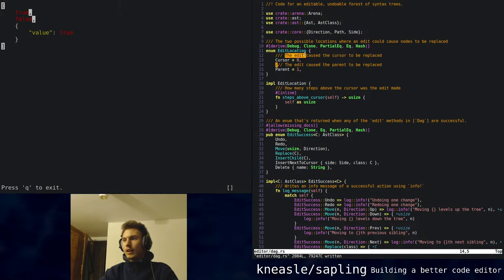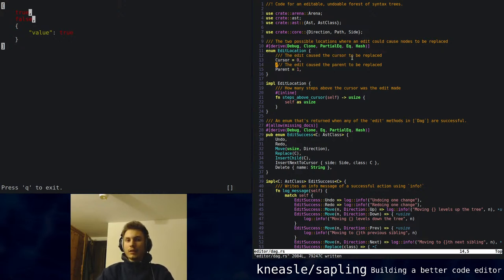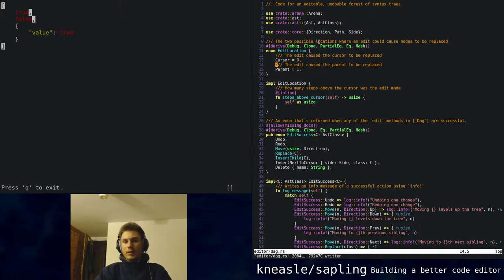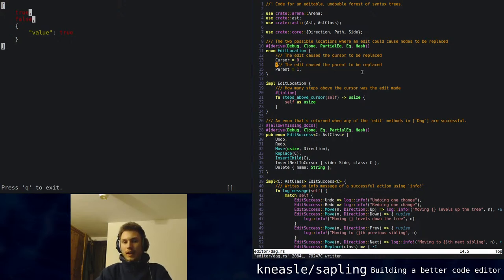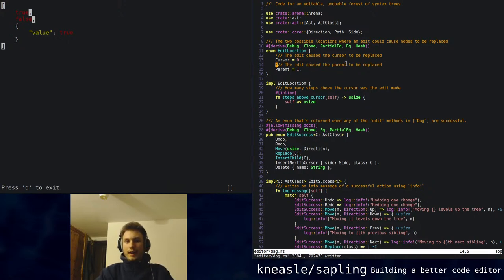Tree-sitter has a few issues: it completely ignores comments because comments are not part of a syntax tree usually, so they just disappear as far as Tree-sitter is concerned. And in Sapling, you might want to edit a comment. The other thing Tree-sitter can't do that Sapling needs is it can't go backwards — you can't go from directly editing the syntax tree back into text.